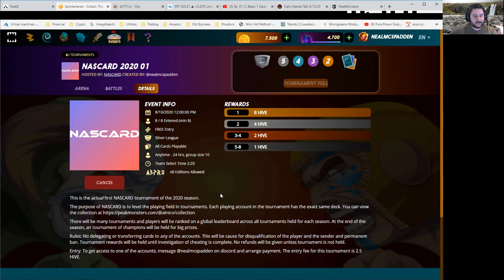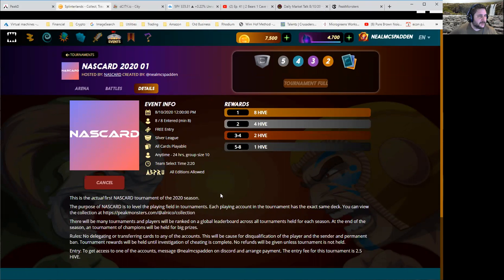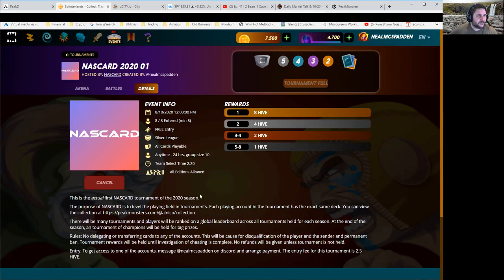And before payments go out, I will be checking everybody to make sure that nobody delegated any cards to or from during the tournament.